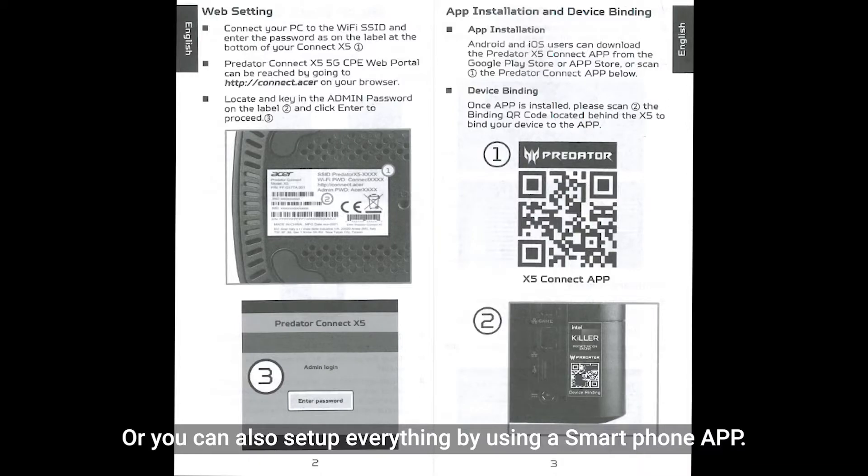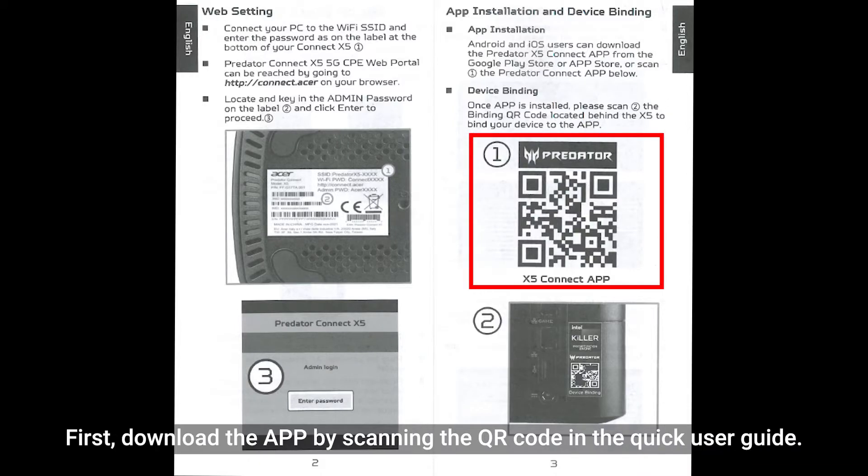Or you can also set up everything by using a smartphone app. First, download the app by scanning the QR code in the quick user guide.